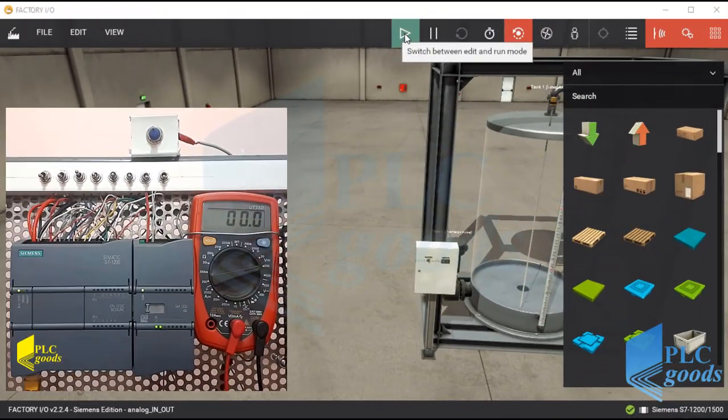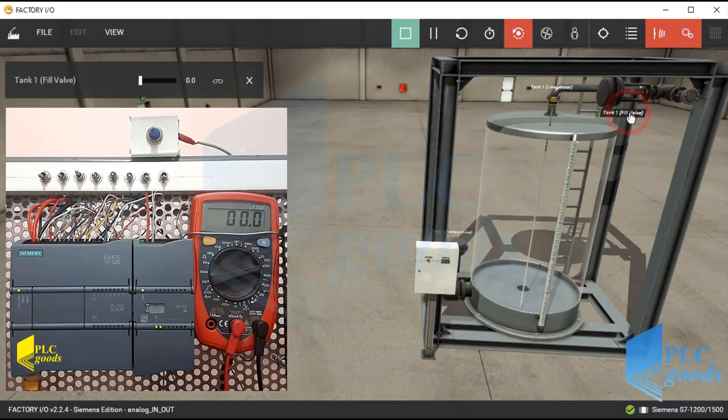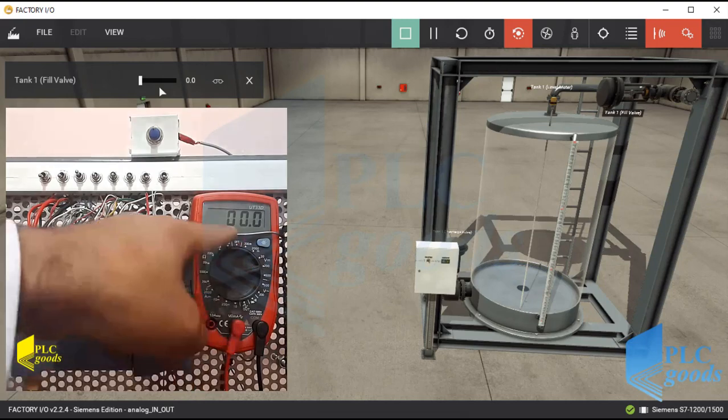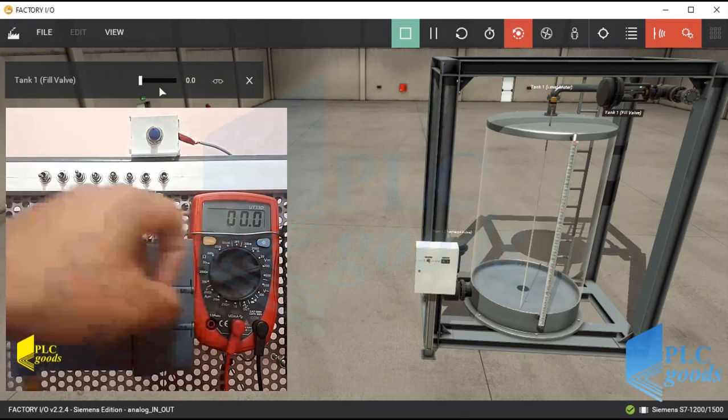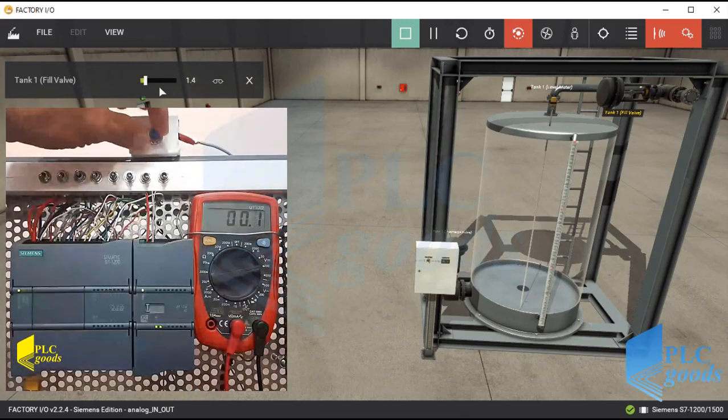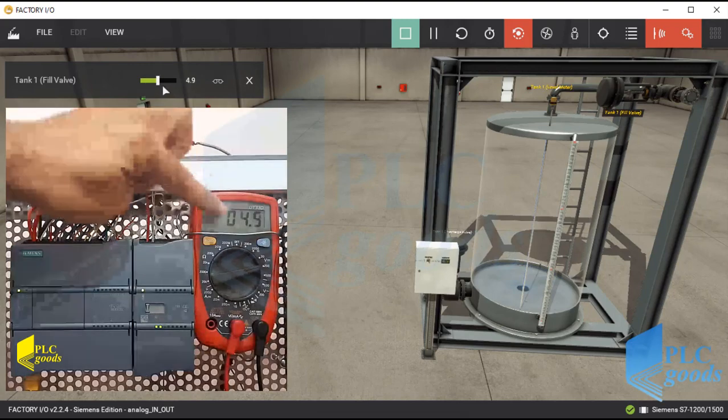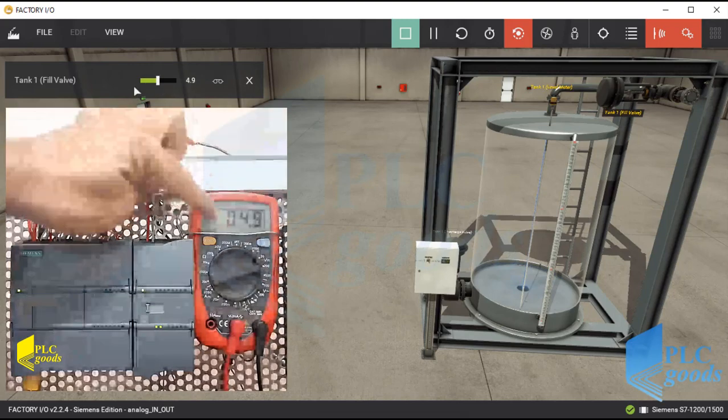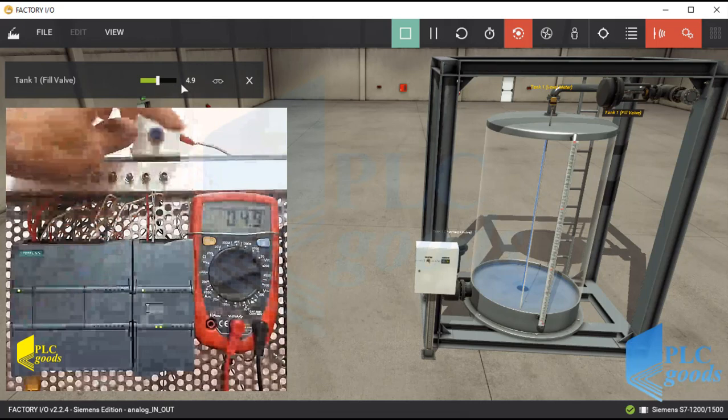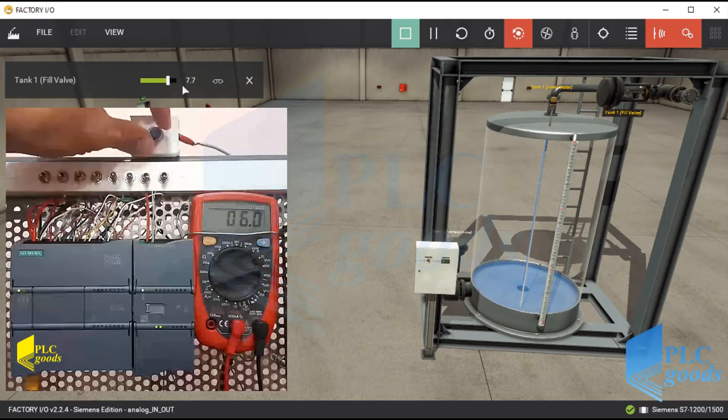Similarly, I can connect factory IO to my PLC and test the program with the real potentiometer. I've connected the analog output to this voltmeter to show its voltage. As you see, based on my program, I can use the connected potentiometer to change the analog output voltage and also control its connected filling valve.